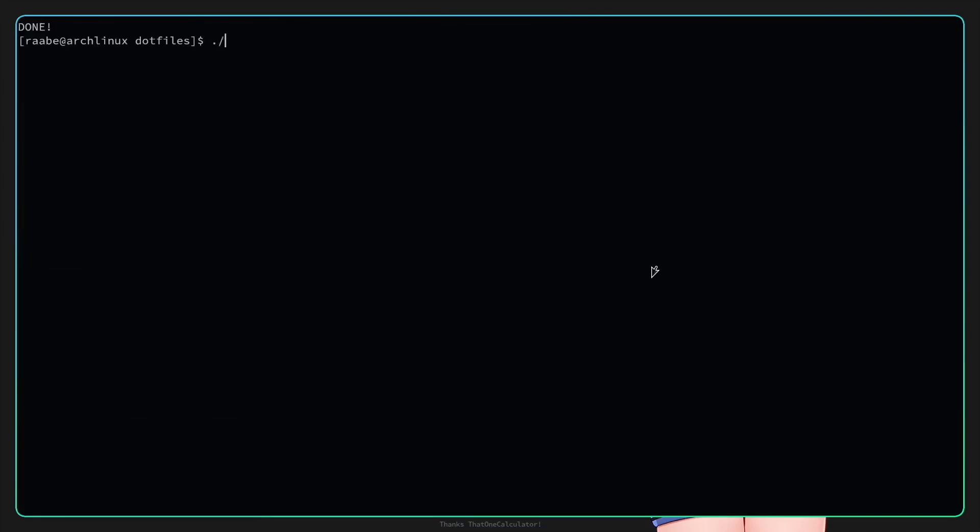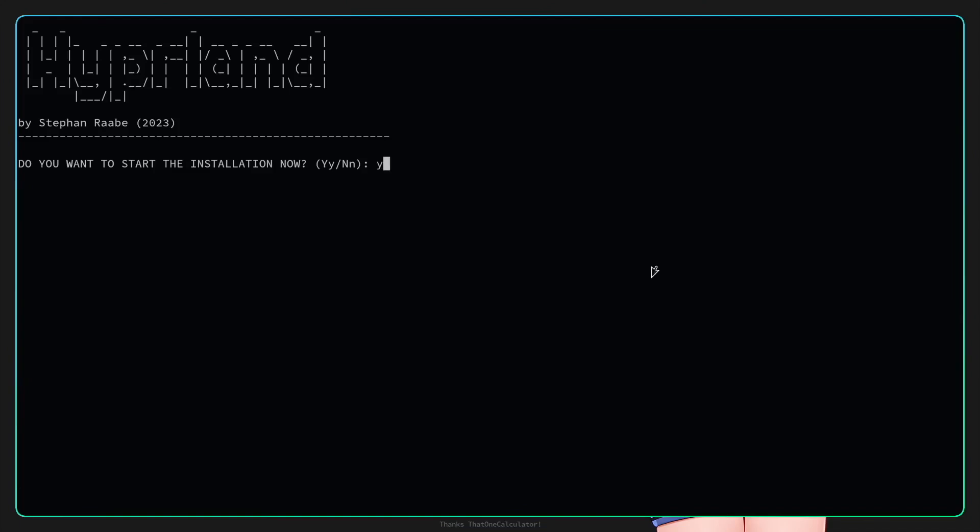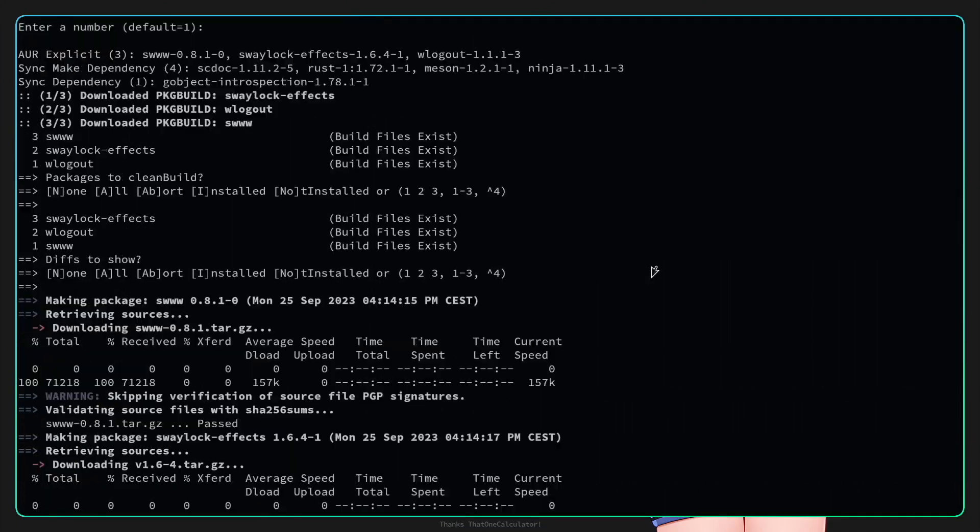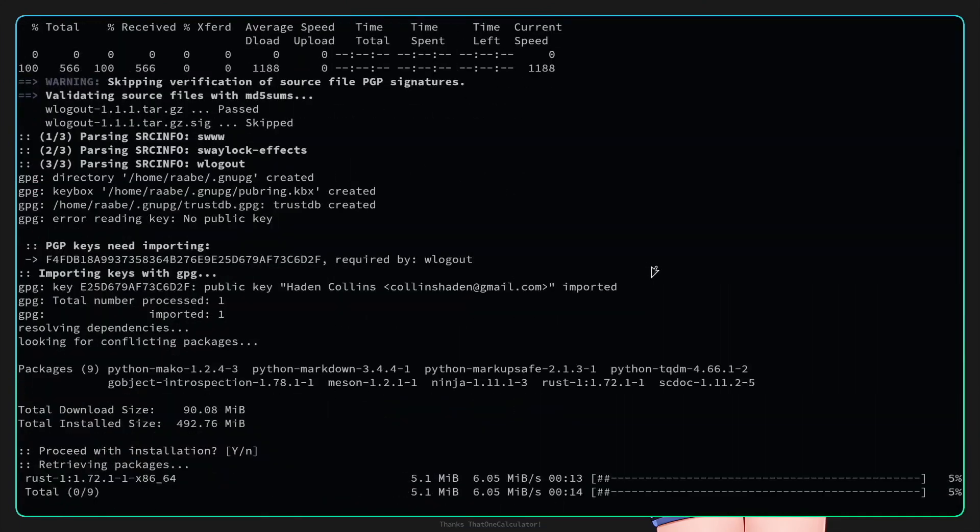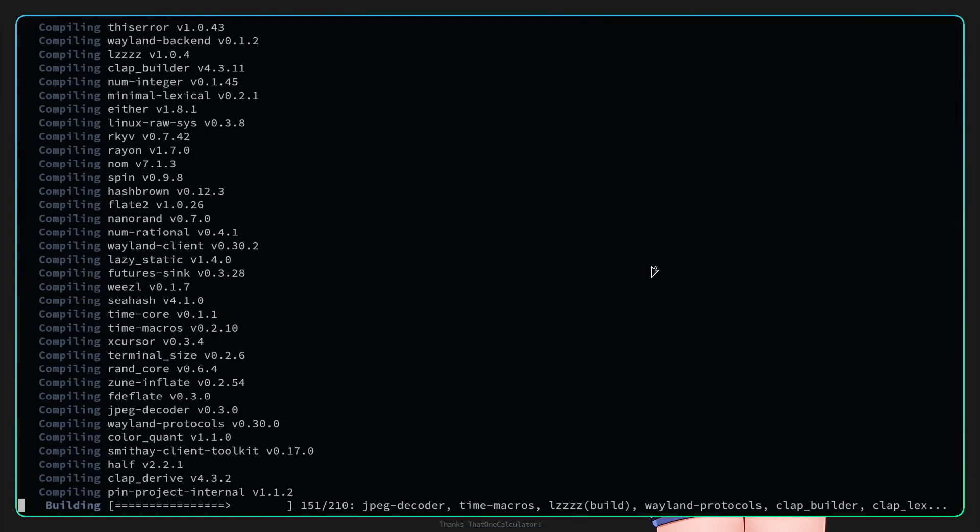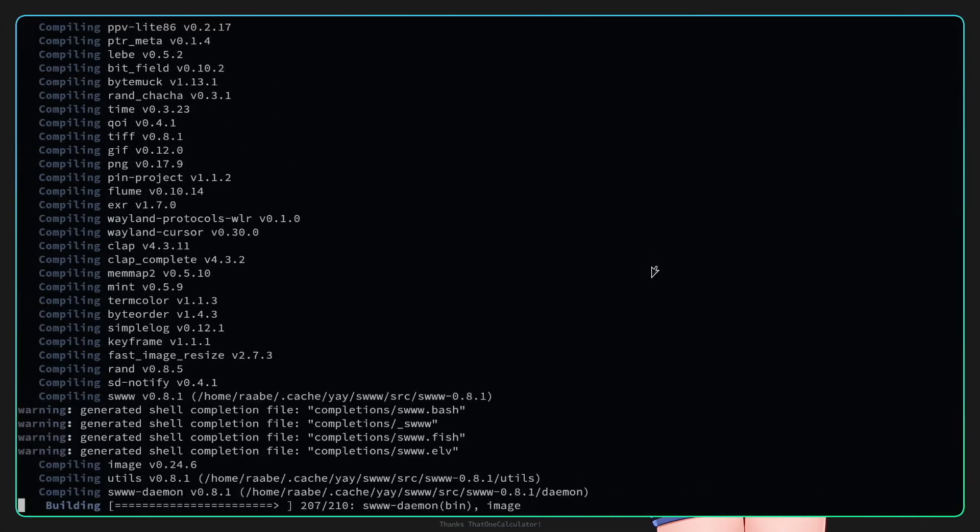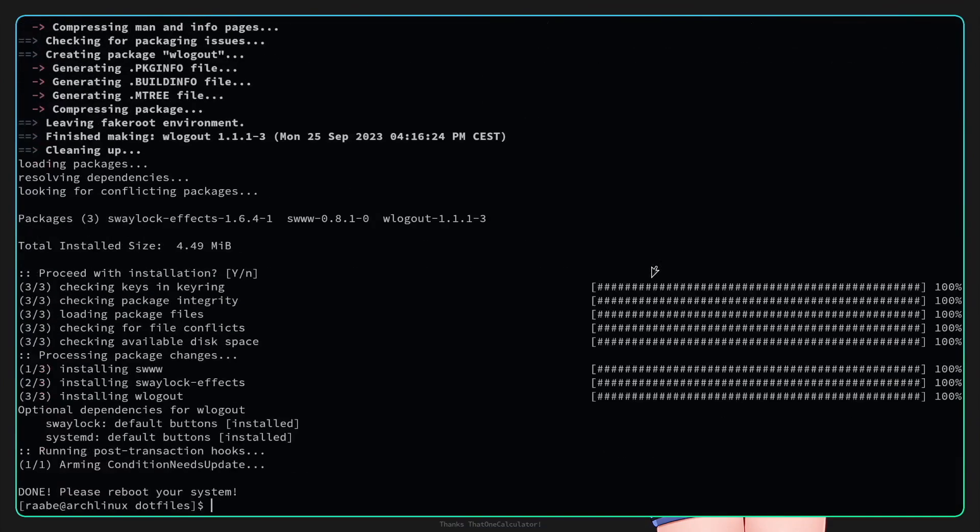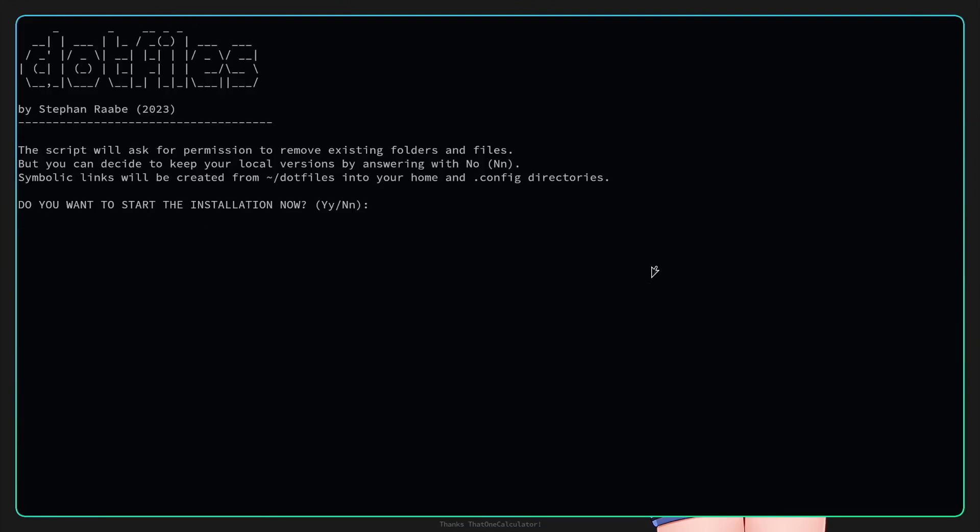Now we can install the additional packages for Hyperland with the script to install hyperland.sh. I want to start the installation now and now the packages of wlogout, swaylock etc will be installed. Okay we are ready for the last step.